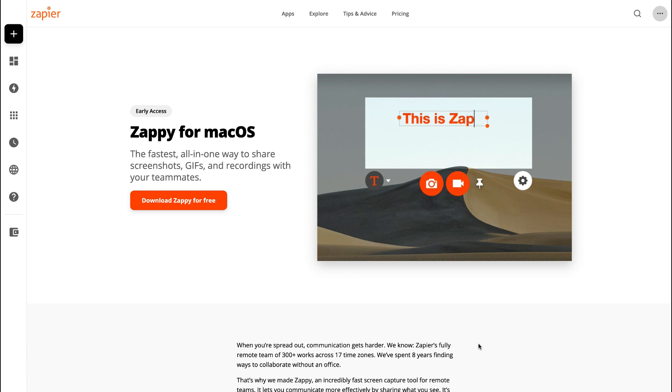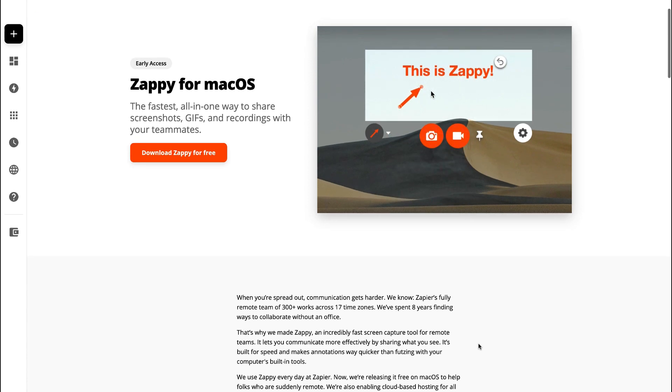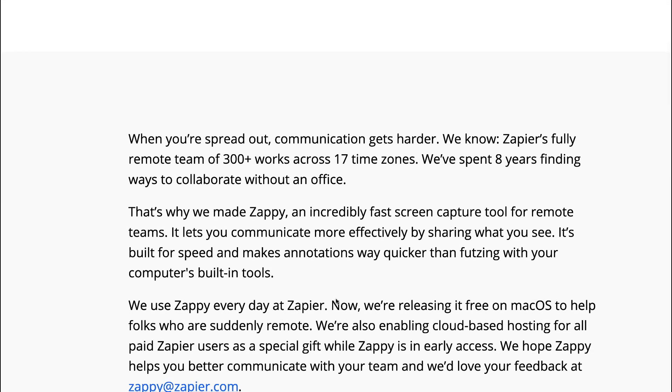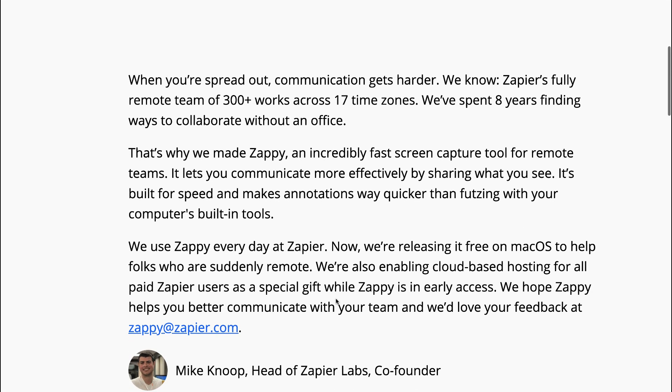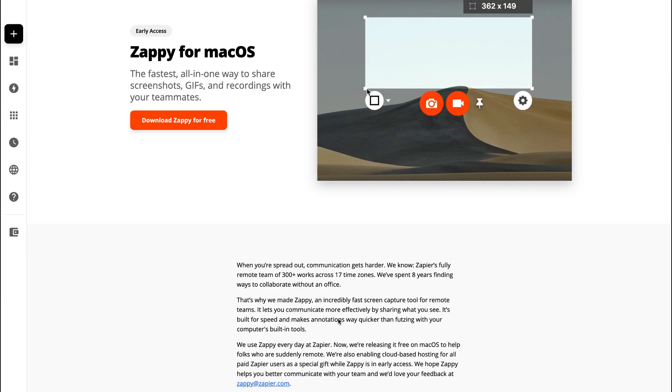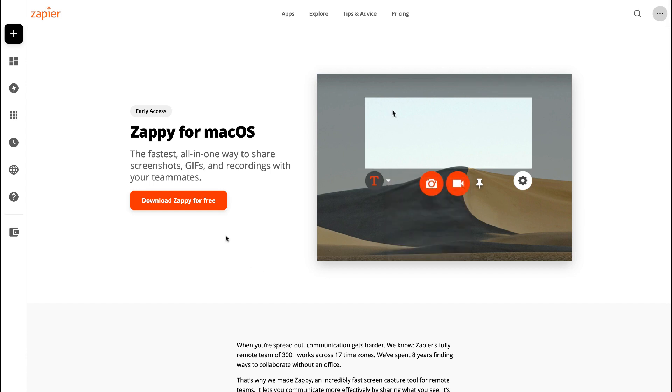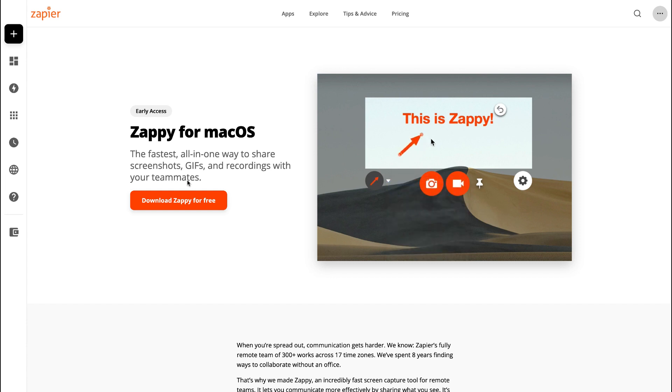They have 300 employees across 17 time zones and have been working remotely for eight plus years. Naturally, they've been learning what works and what doesn't in remote work.